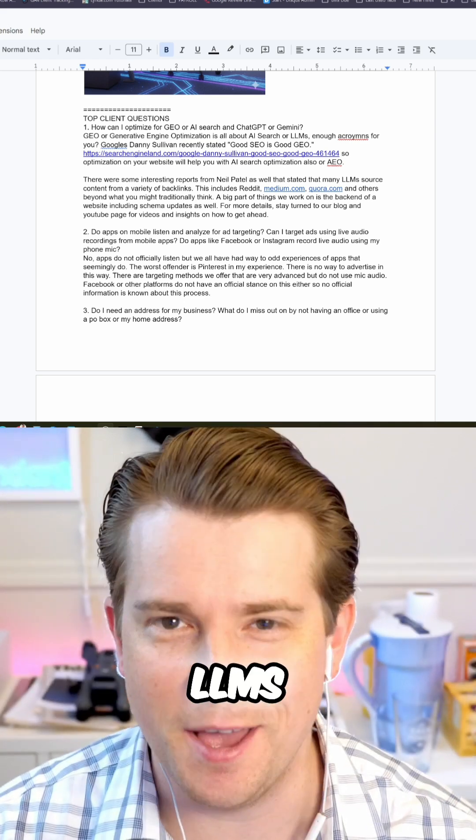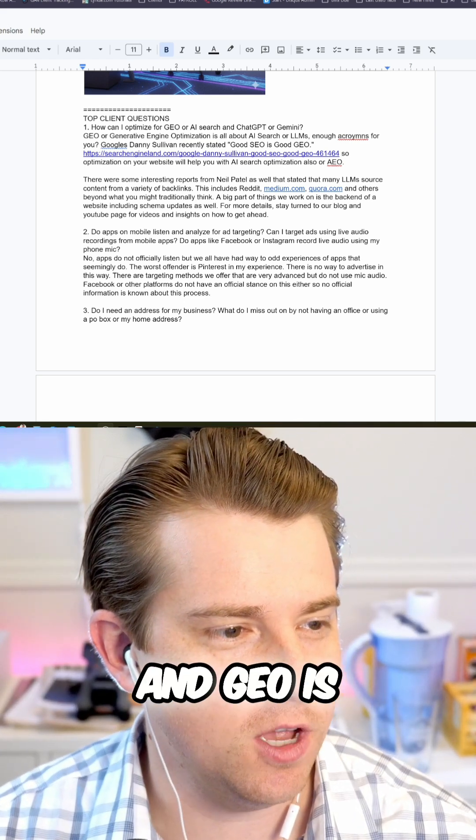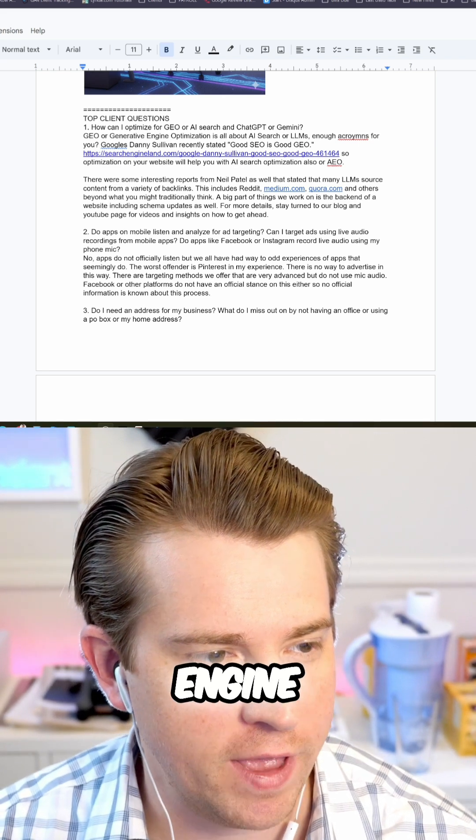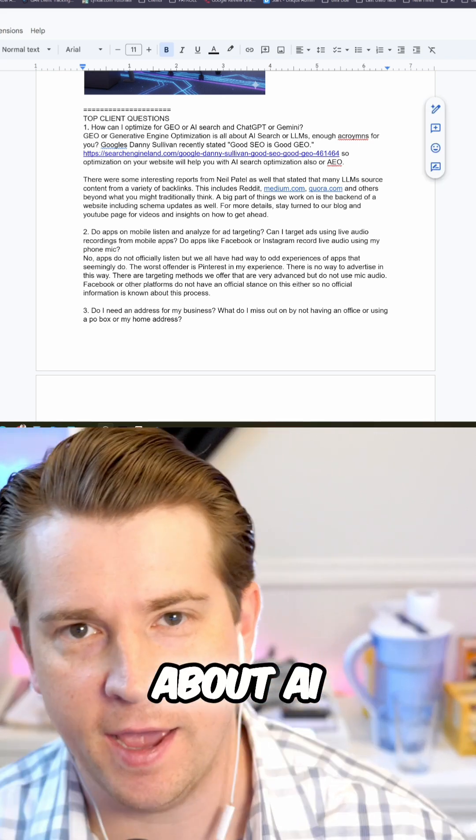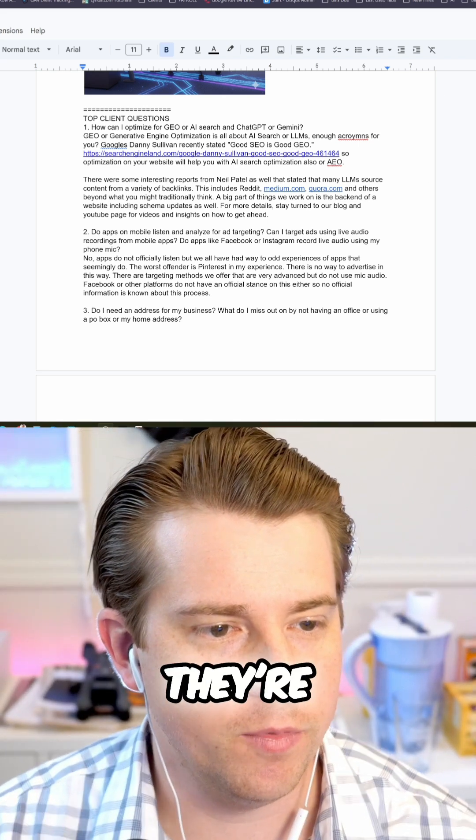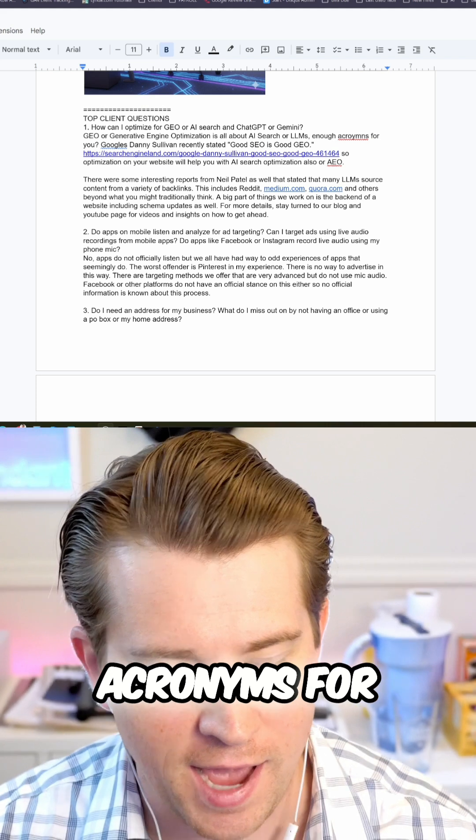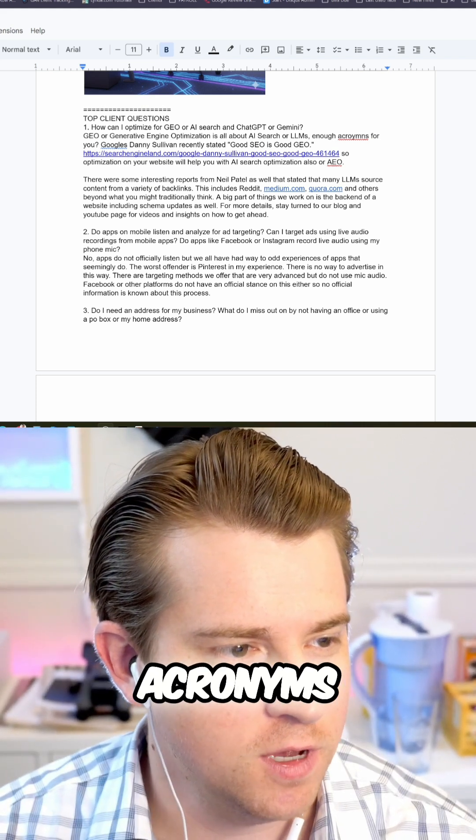These are all LLMs and GEO is generative engine optimization. It's all about AI search and LLMs. They're acronyms for days. Marketing people love acronyms.